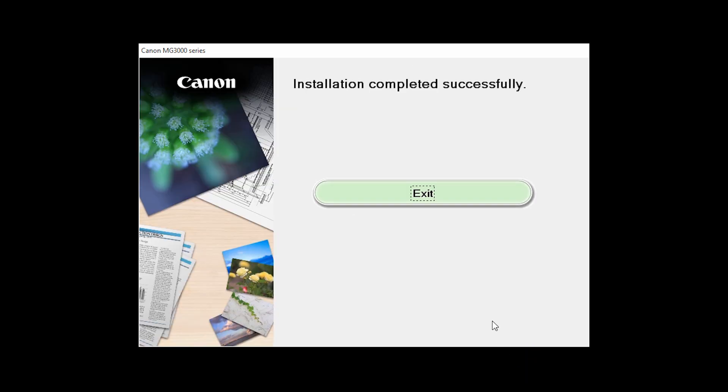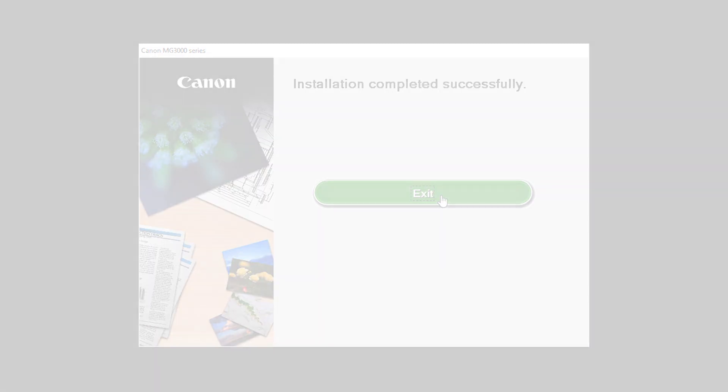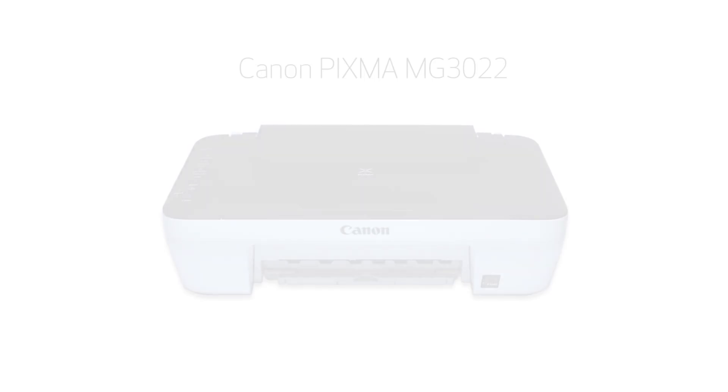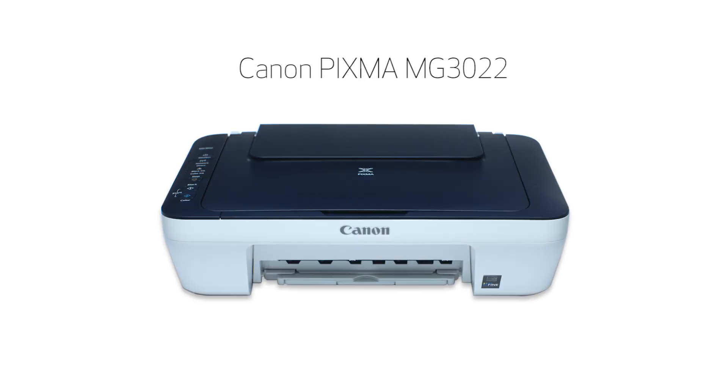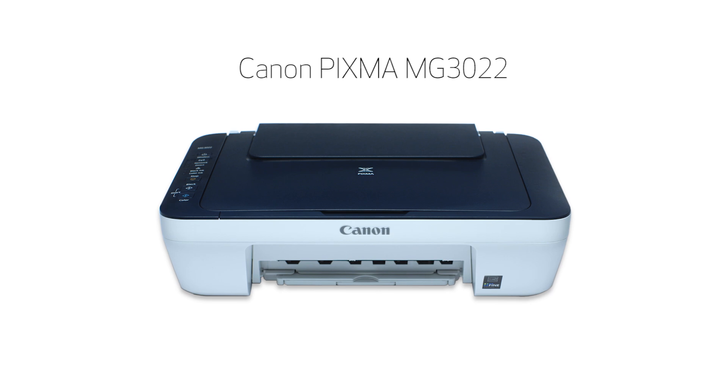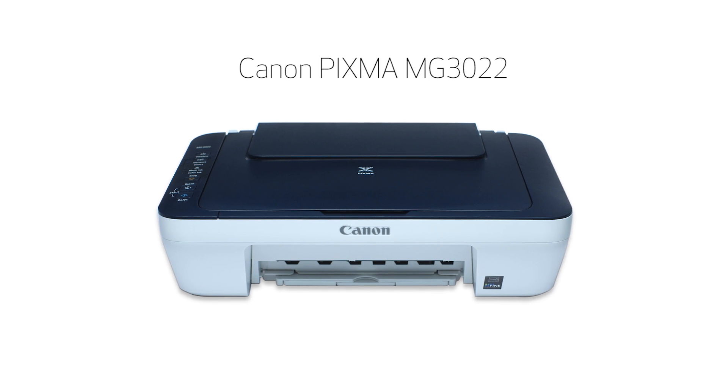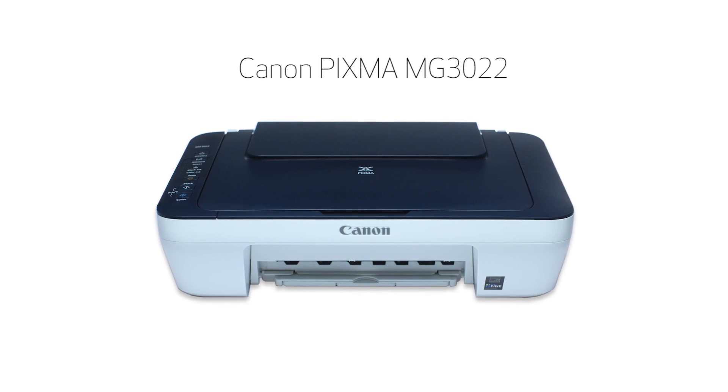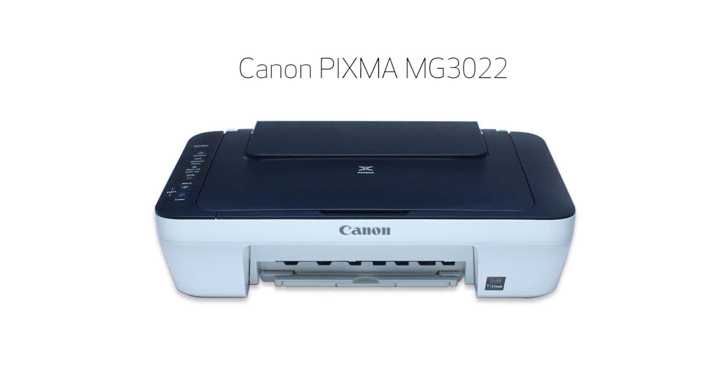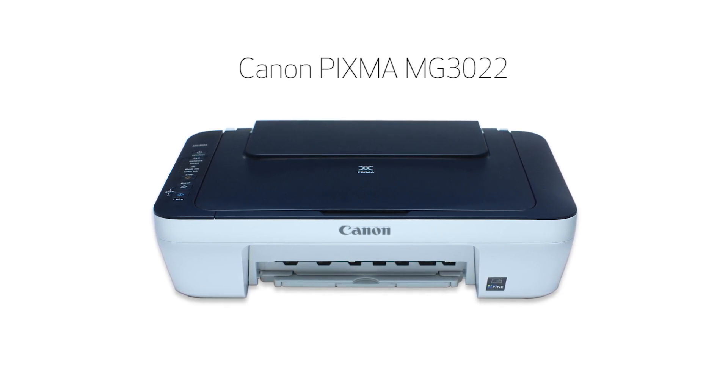When this screen appears, click Exit to complete the installation. Congratulations! This completes the easy wireless connect of your Canon PIXMA printer to a Windows computer. Now you are ready to print or scan.